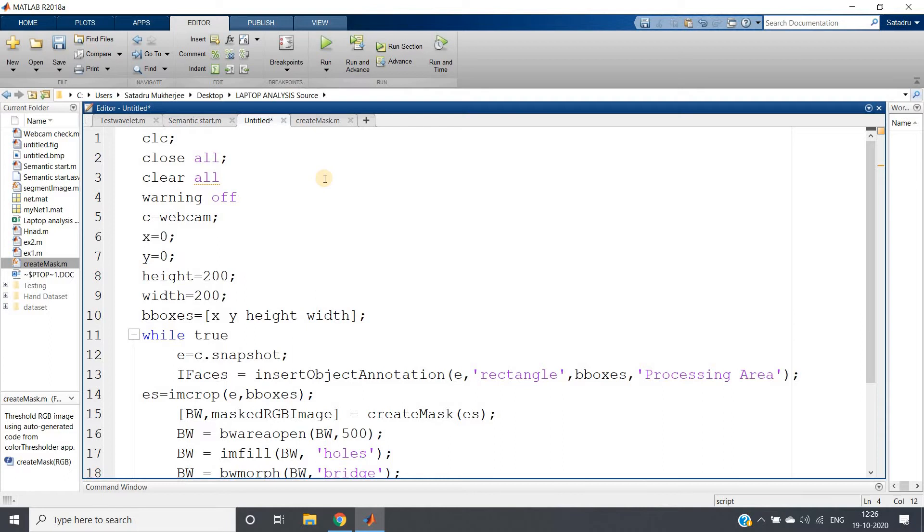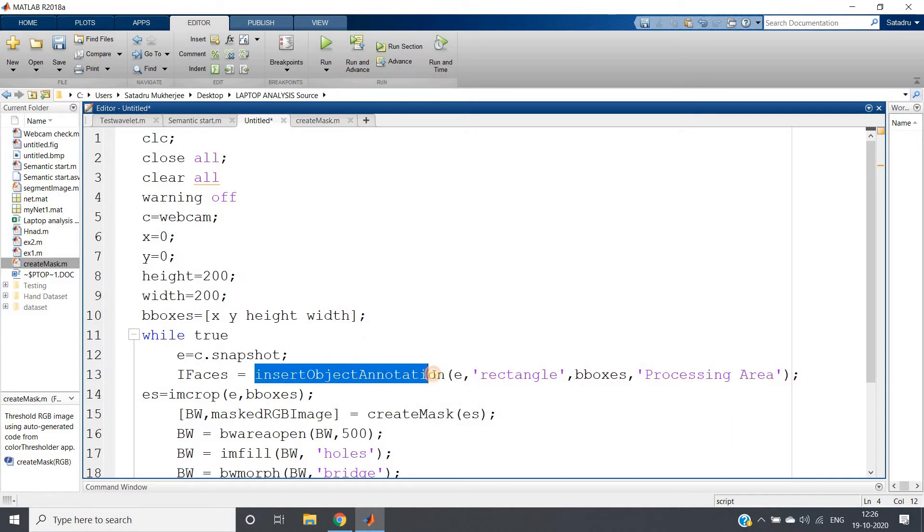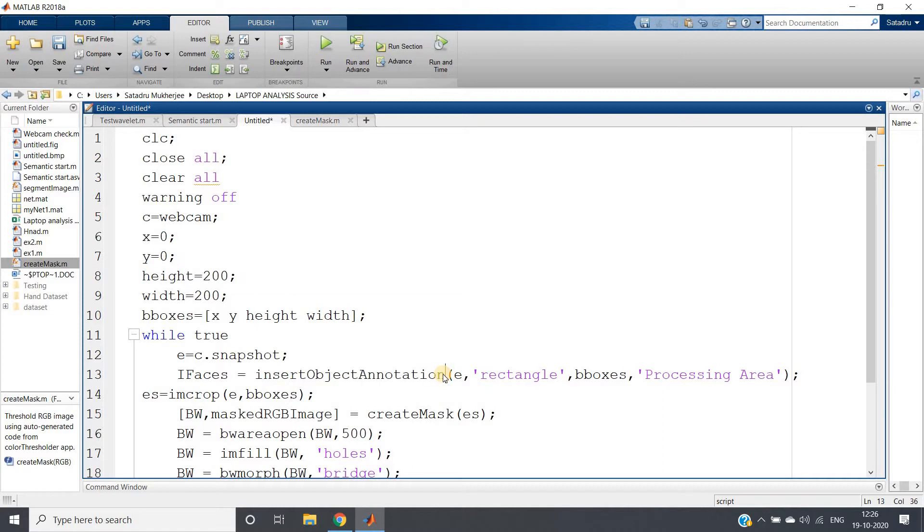To detect or track a particular object. Now I am going to show you one very interesting thing: insert object annotation. This is basically used to label one particular part of my image at a particular position so that you can use it for processing purposes.